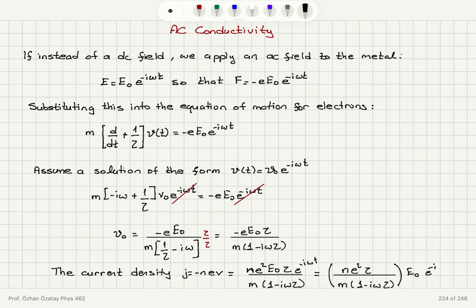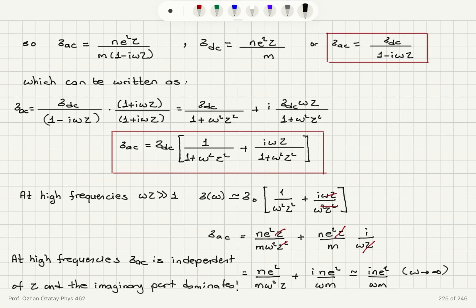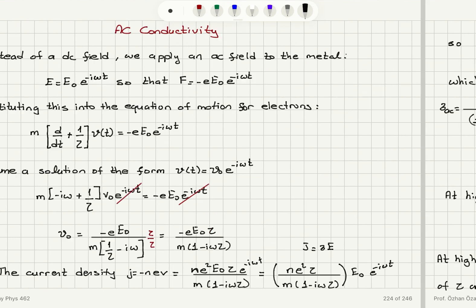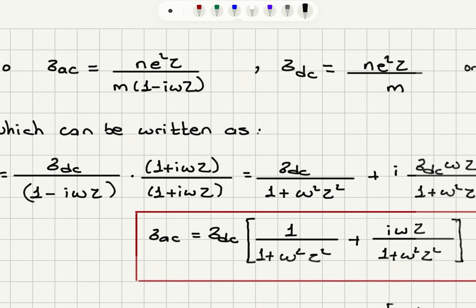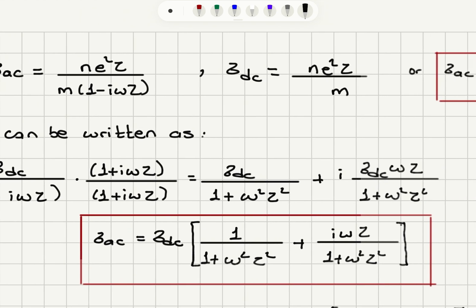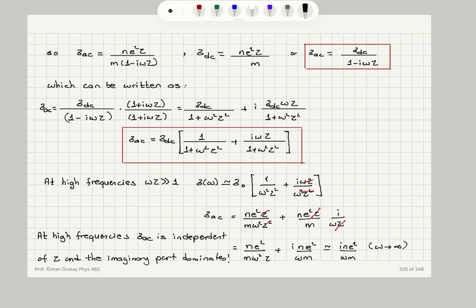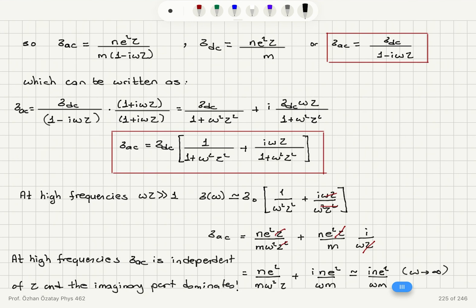Looking at the form J equals sigma times the electric field — using Ohm's law — the AC conductivity is N e squared tau over m times (1 minus i omega tau), or equivalently sigma_DC divided by (1 minus i omega tau). You can obviously see that if you substitute omega equals 0, you obtain the DC conductivity N e squared tau over m.